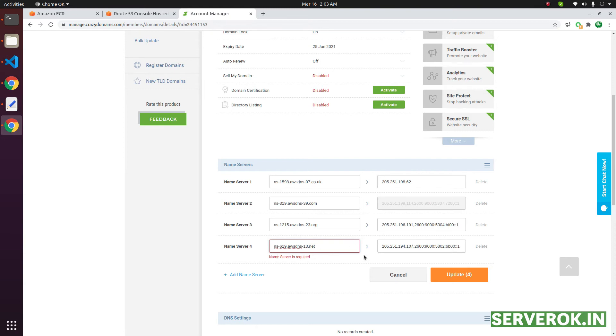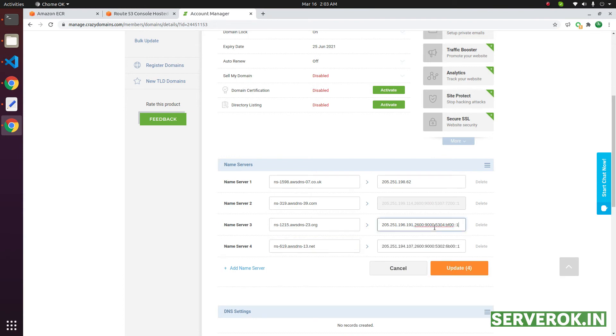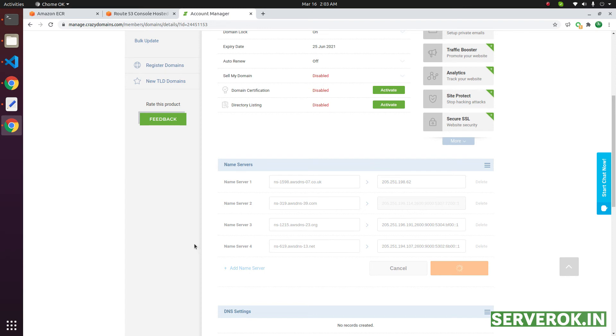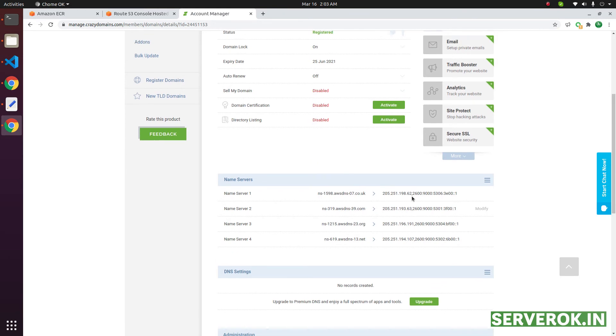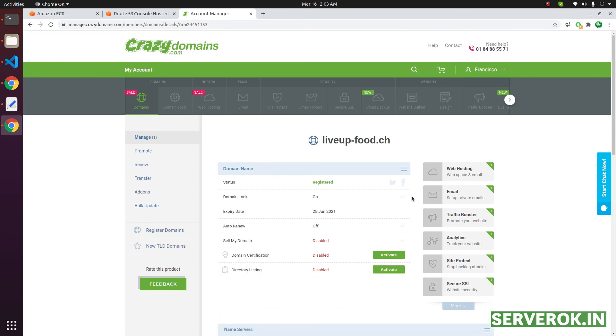If you have more name servers, click on the add name server link below. Once you have entered all name servers, click on update button to change the name server.